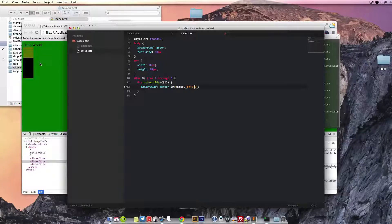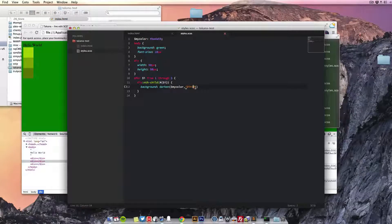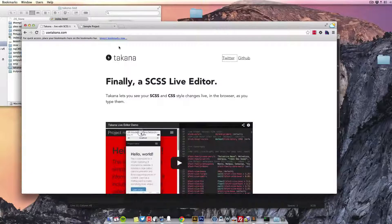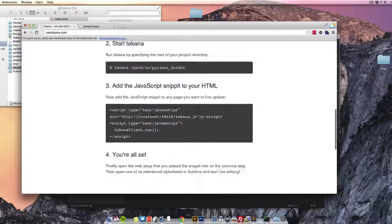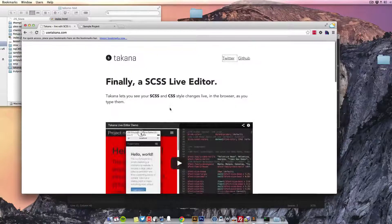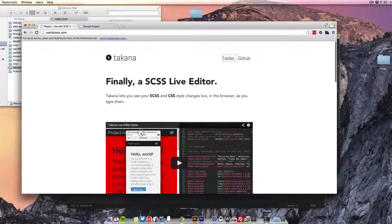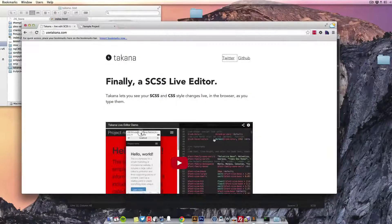We can see that in the background. Pretty cool. So yeah, just head over to usetakana.com. It's definitely saved me a lot of time so far. Pretty simple to set up as well and an easy way to just get into your Sass.